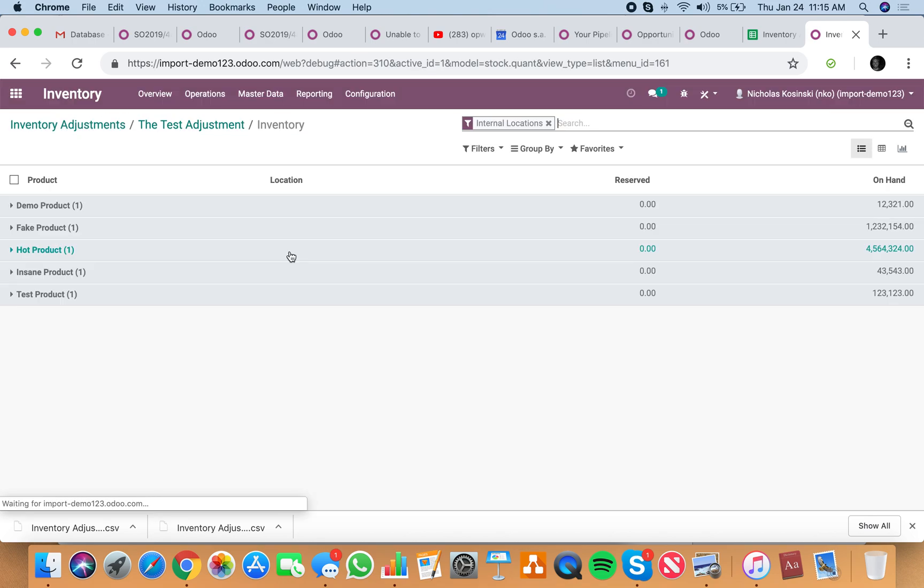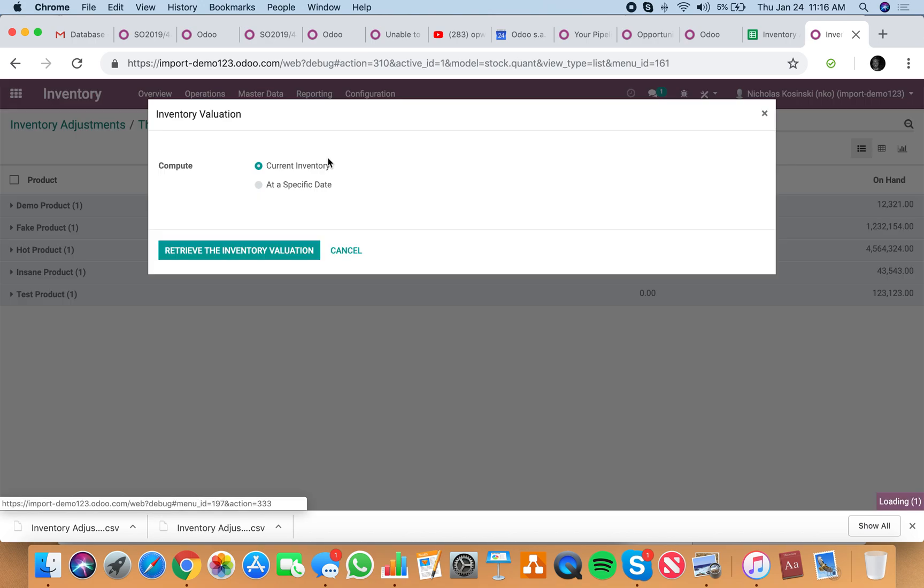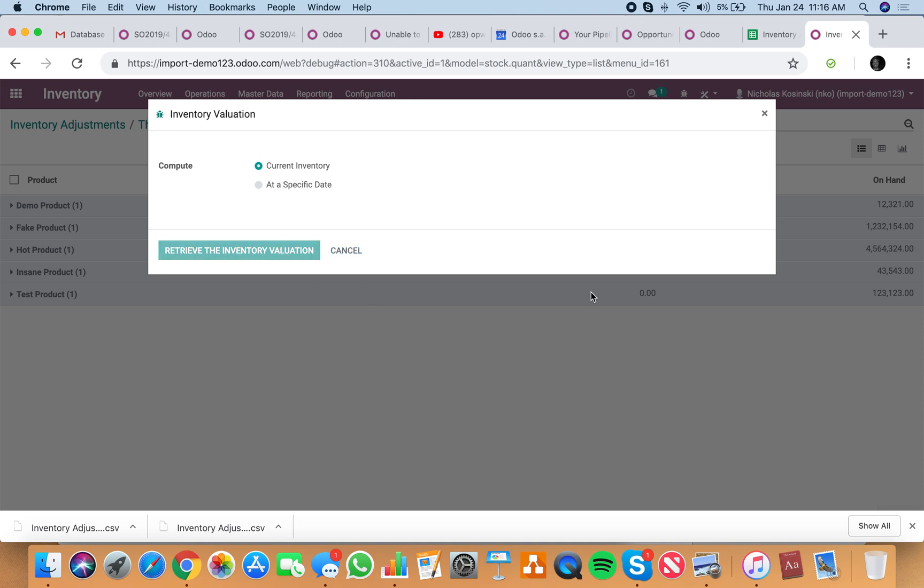We have all of our products with all their quantities on hand. If I go to my valuation, I can see my total inventory value according to the cost price of all those quantities on hand.